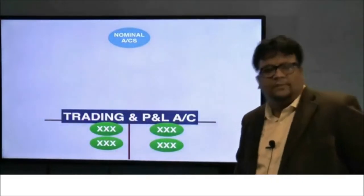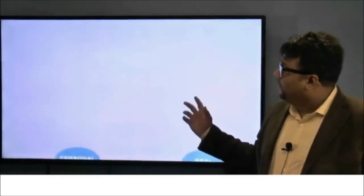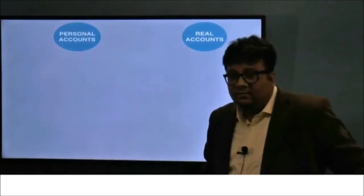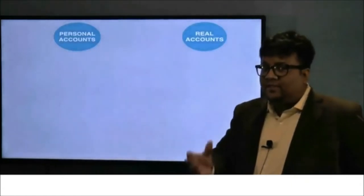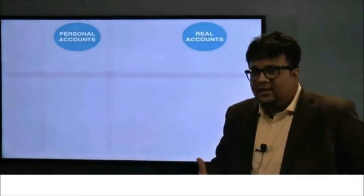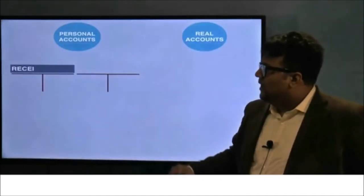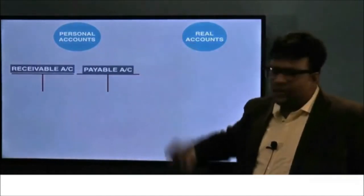All expense and income accounts are now closed - they are gone. All of them have been transferred to the trading and P&L account. So the trading P&L account gives us the summary of all nominal accounts. All expenses appear on one side, all income on the other side. Comparing them - if expenses are more, there is a loss; if income is more, there is a profit. Now for personal accounts - personal accounts deal with persons, from whom money is receivable or payable.